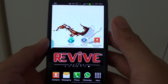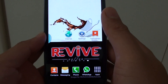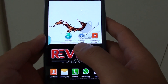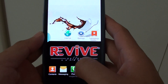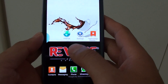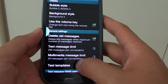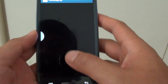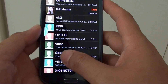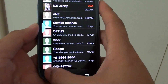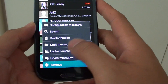How to change the messaging app bubble style. First, you want to go into the messaging app. Then from the messaging app, tap on the menu key and tap on settings.